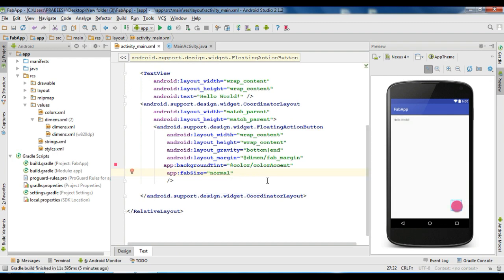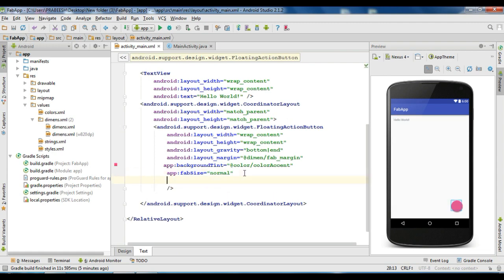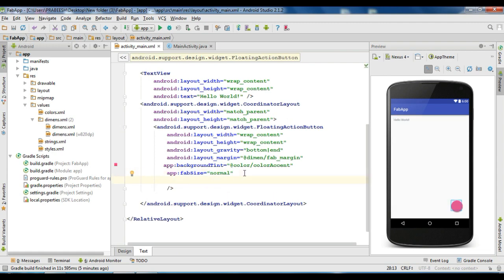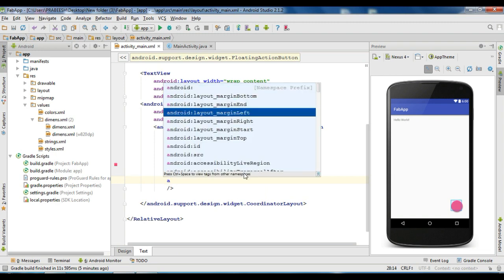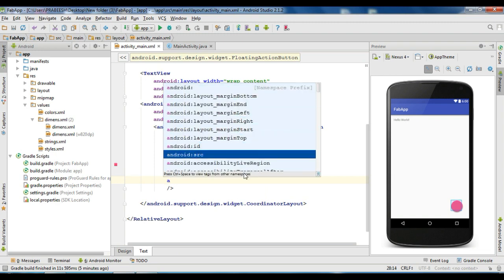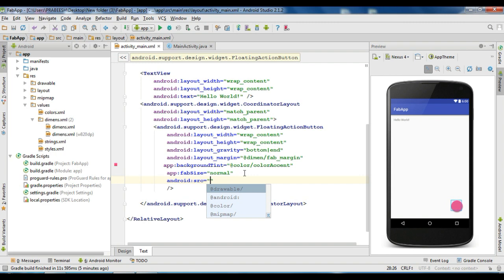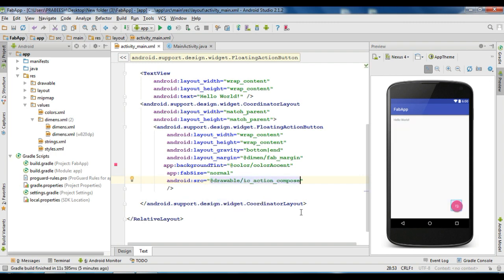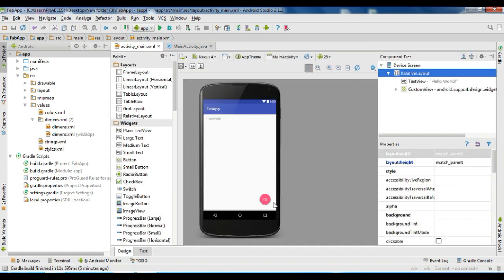Now we can place a background icon for the floating action button. You need to add another attribute called src. Enter src and specify the background icon. Now we have added a background icon for the floating action button — it is a compose email icon.